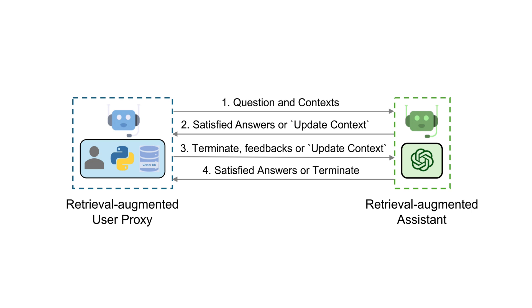It's a performance of retrieval, generation, and iteration, leading to the final bow of a terminate, or an encore request for update context.